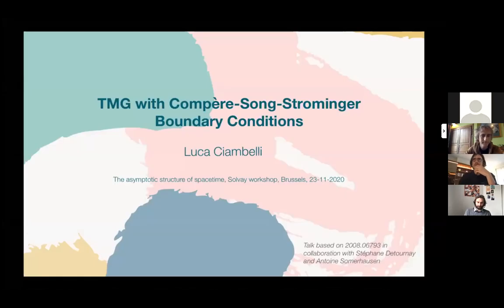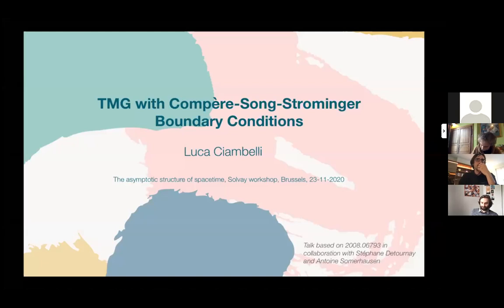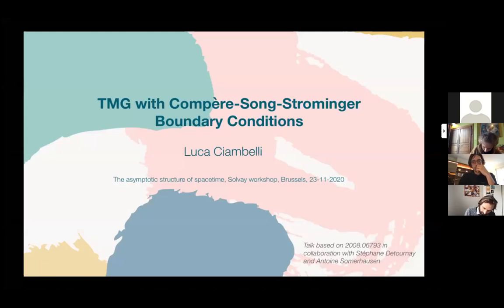Thank you Stefan and the rest of the organizers for this nice virtual presence at this workshop. It's very nice to gather all of us together. Today I'm going to talk about the work that I've done in collaboration with Stefan himself and Antoine Sommerhausen recently about embedding the so-called Compère-Song-Strominger boundary conditions.